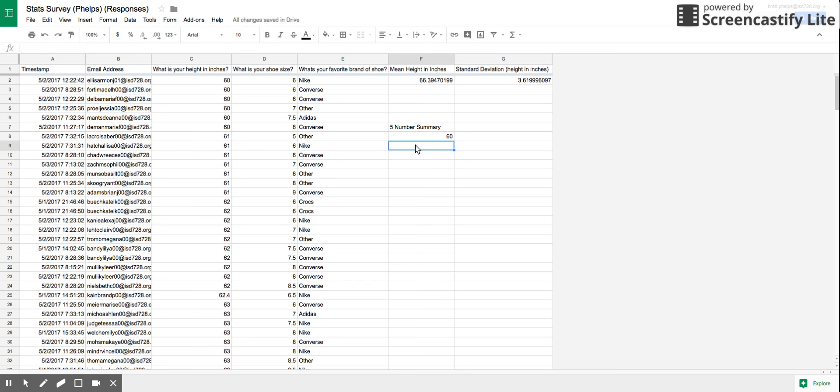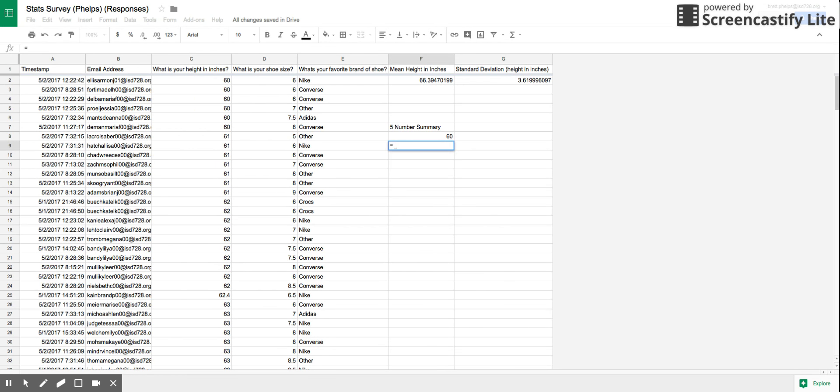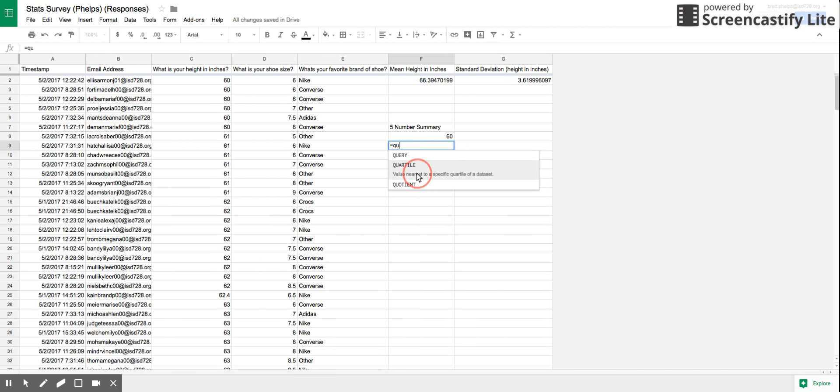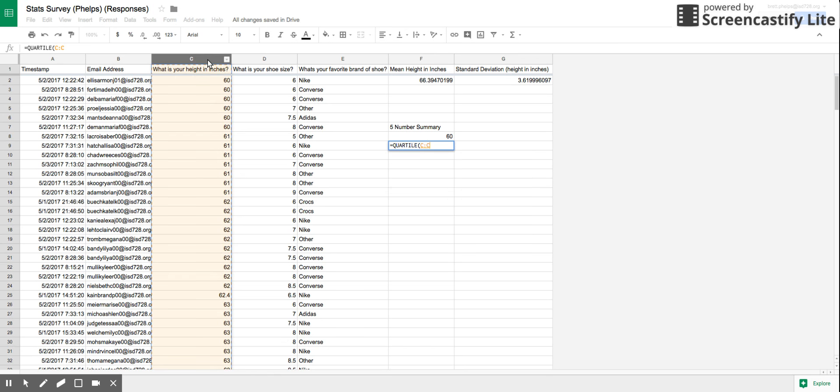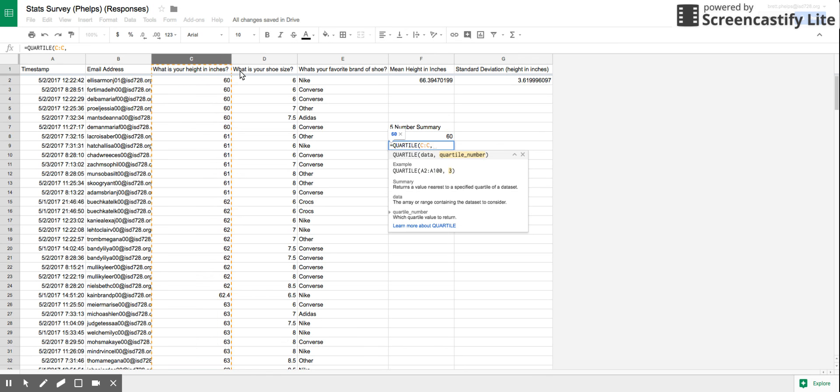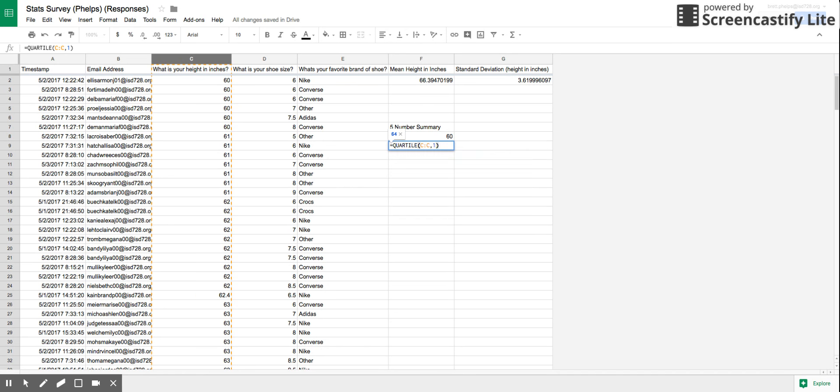Now, if we want to find our first quartile, this part's tricky, we got to make sure we're paying attention. So QUARTILE right here, notice it says data and then quartile number. So our data again is here. And of course, to start, we want the first quartile. There's our first quartile.